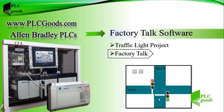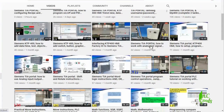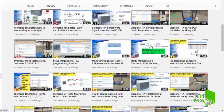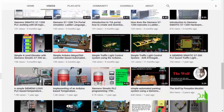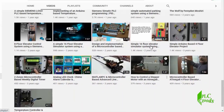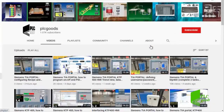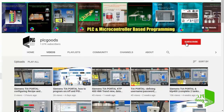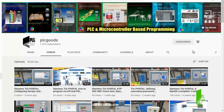Before we get started with today's video, I just wanted to inform you about all the great content I have been releasing on the PLC Goods YouTube channel, which includes industrial automation, PLC programming, HMI, and microcontroller-based developments. My name is Syed Reza, and if you enjoy this video I would appreciate it if you could click the subscribe button as well as the notification bell to receive the latest content I will be posting through the channel.